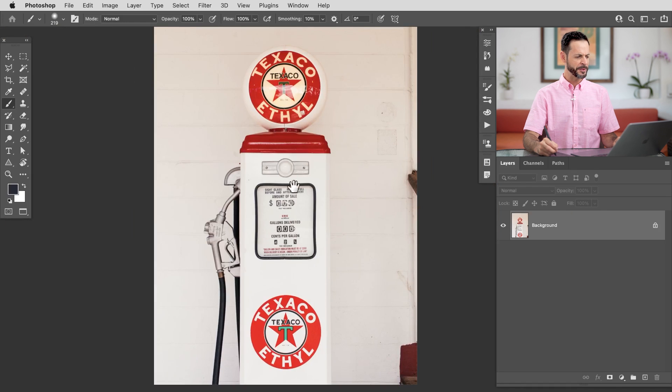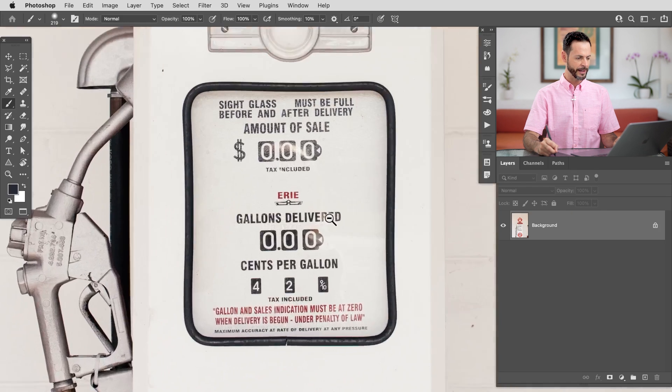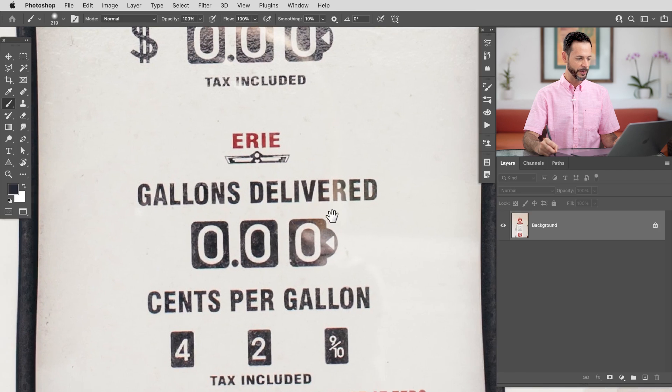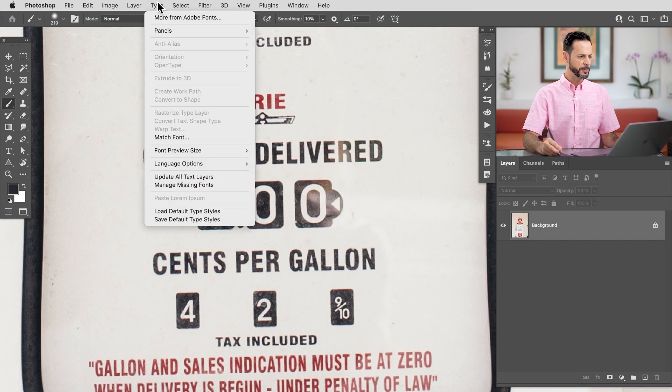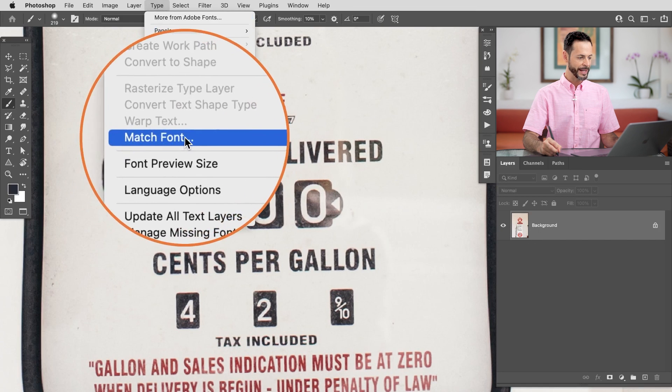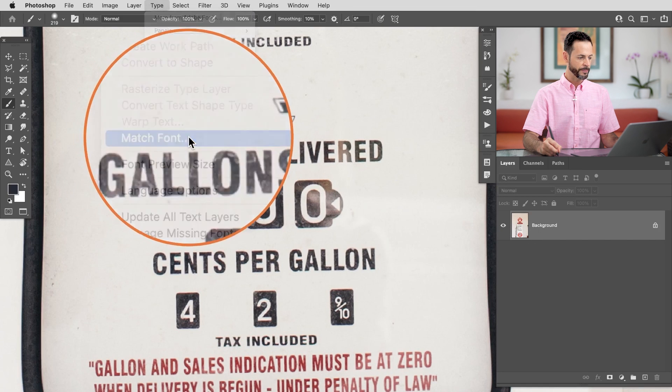With our sample image for today, we've got an old gas pump and I've got some type here. I want to match this font and add a little bit of my own text. So the first thing to do is click on your background layer and then go up to Type and then down to Match Font.